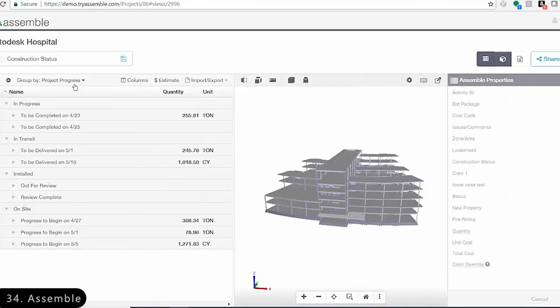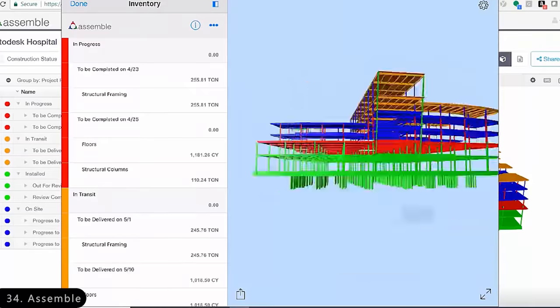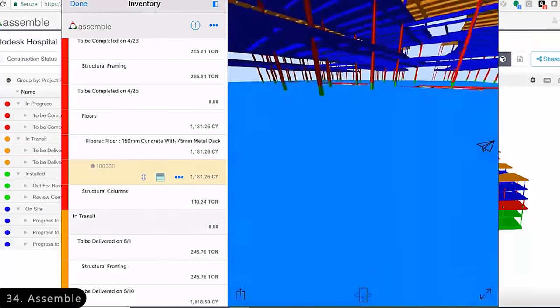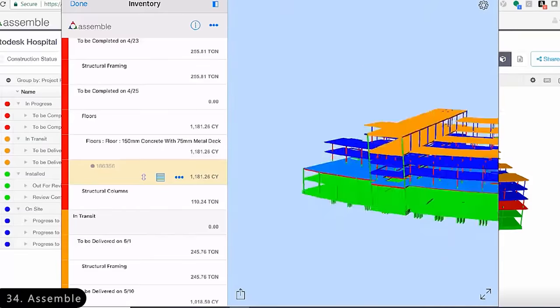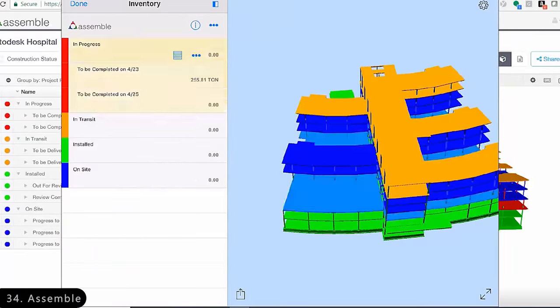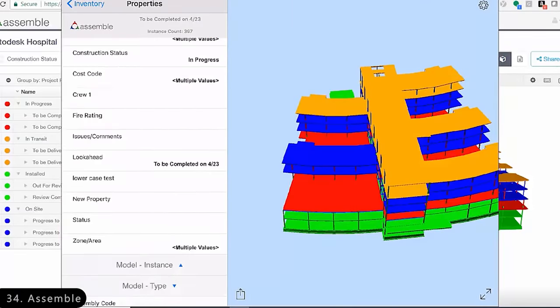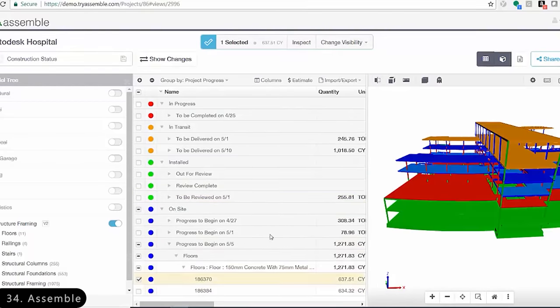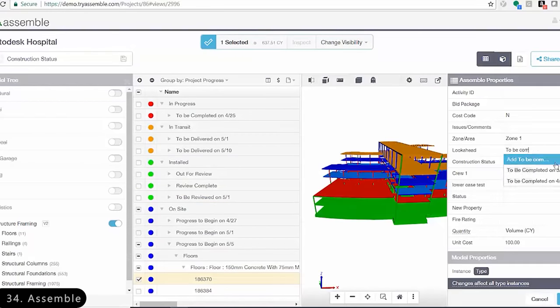Next is Assemble, which is an easy-to-use software specifically made for construction managers without a CAD background, to go through inventory details, quantities, and cost estimates.